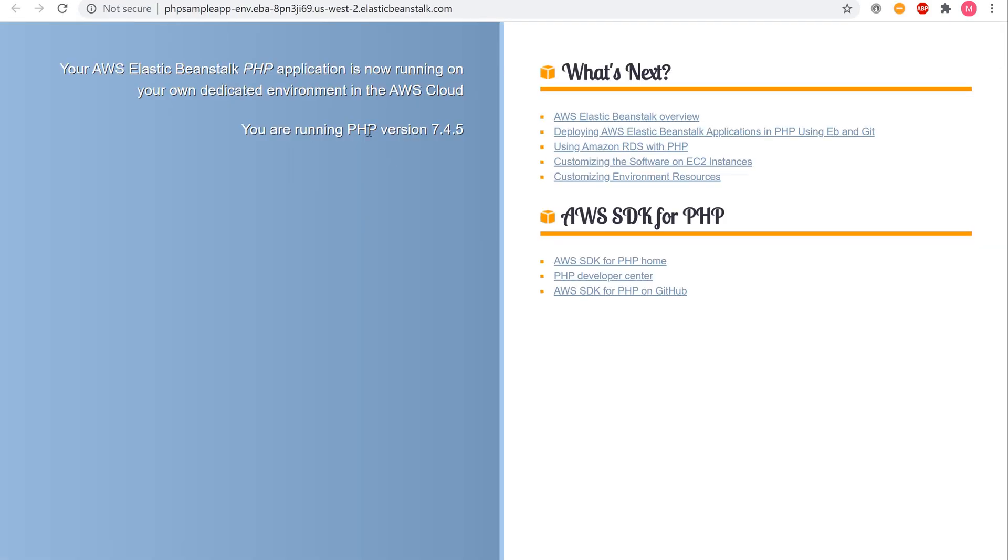Uh-oh, so that didn't work out like we wanted to. All right, now let's go back to the index.php file and see what's wrong with our code.